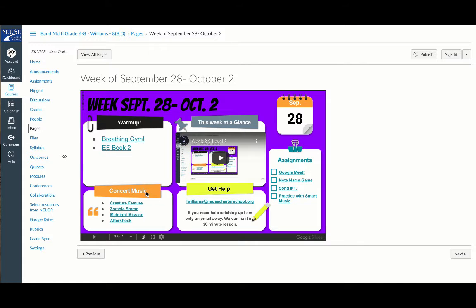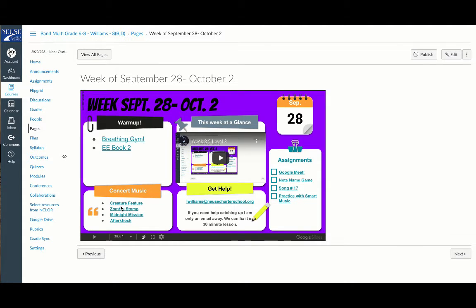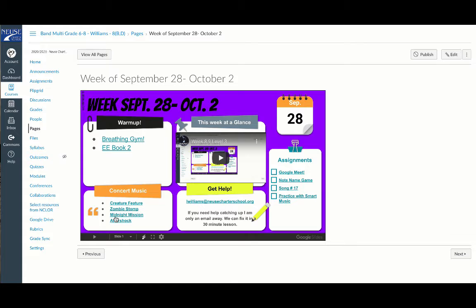Then go down to Concert Music and you'll see we have some new pieces: Creature Feature, Zombie Stomp, Midnight Mission, and Aftershock. These are pieces we're going to be playing for the second nine weeks, and we're going to be recording the entire songs. Go ahead and practice those. This is the video that you're seeing right now.